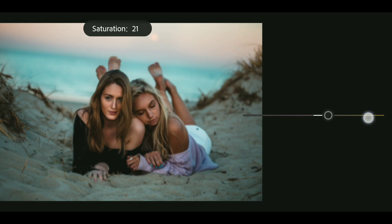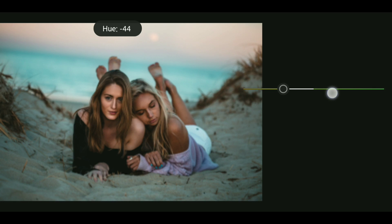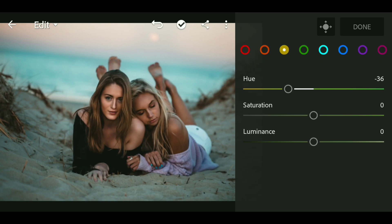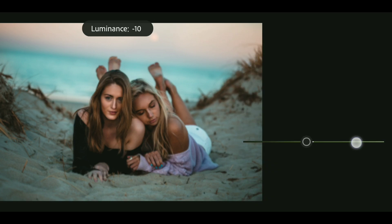Now bring up the orange saturation to plus 24. Now go to yellow and bring down the hue to minus 36, then bring up the saturation to plus 22. Now bring down the luminance to minus 13.